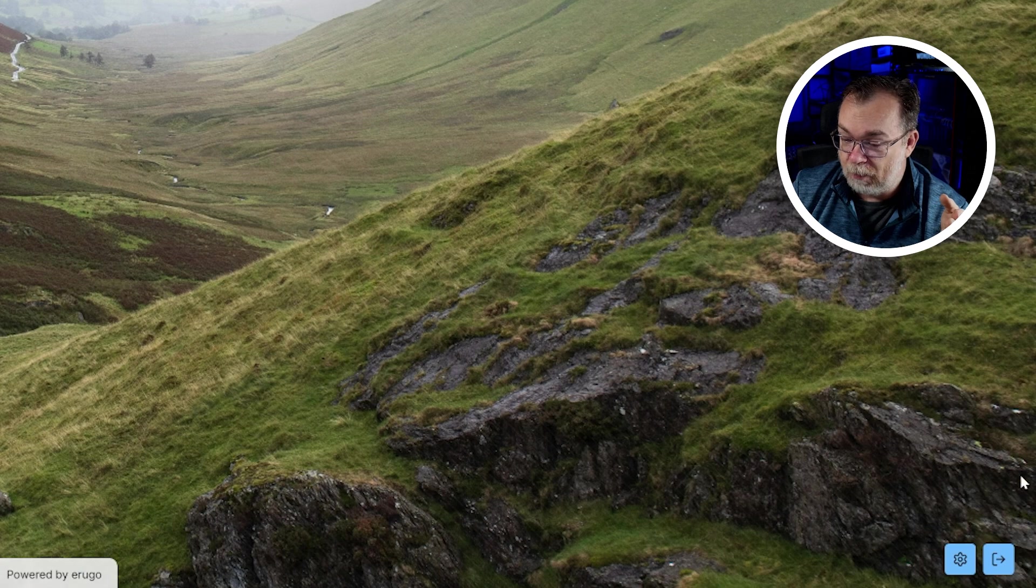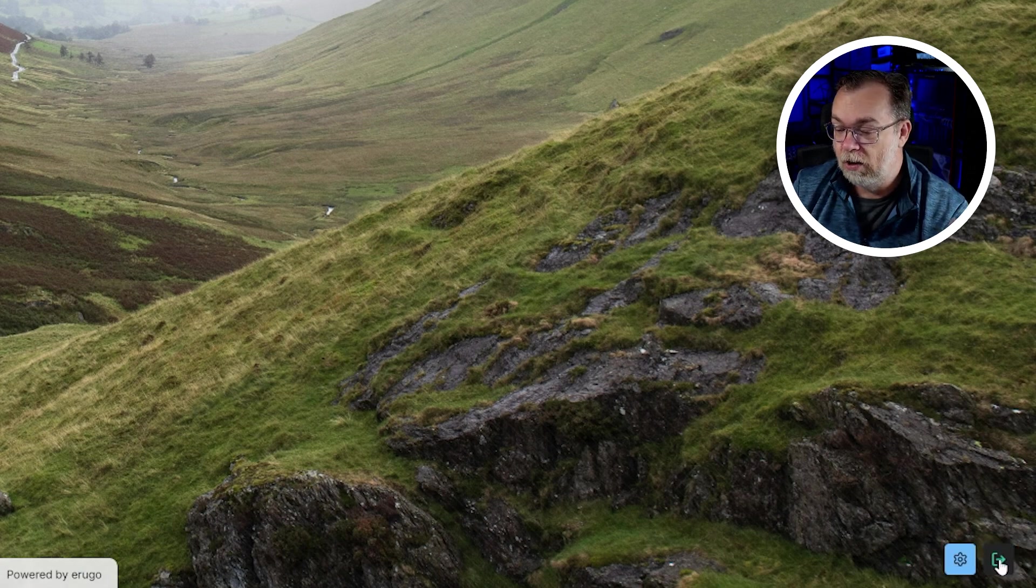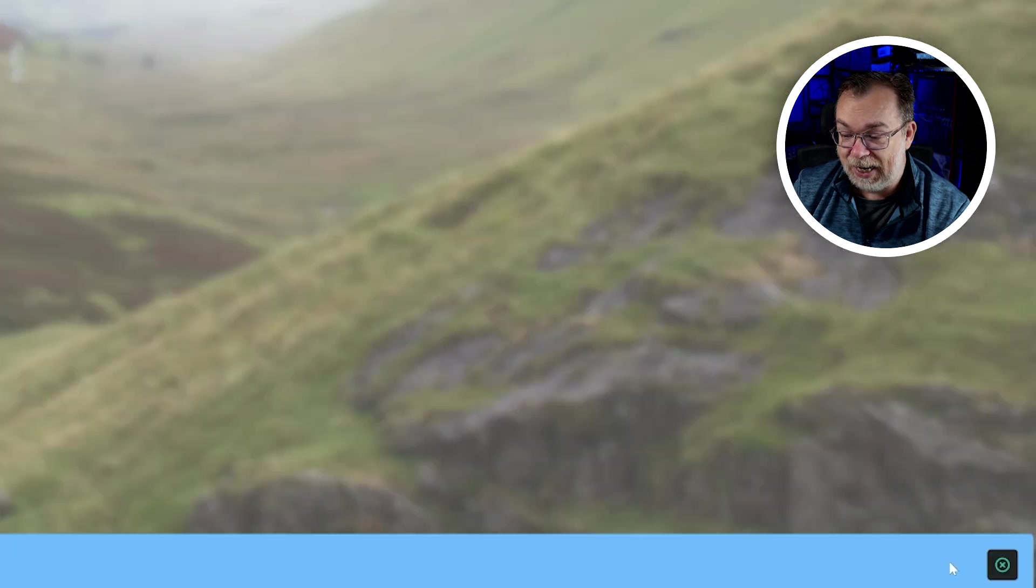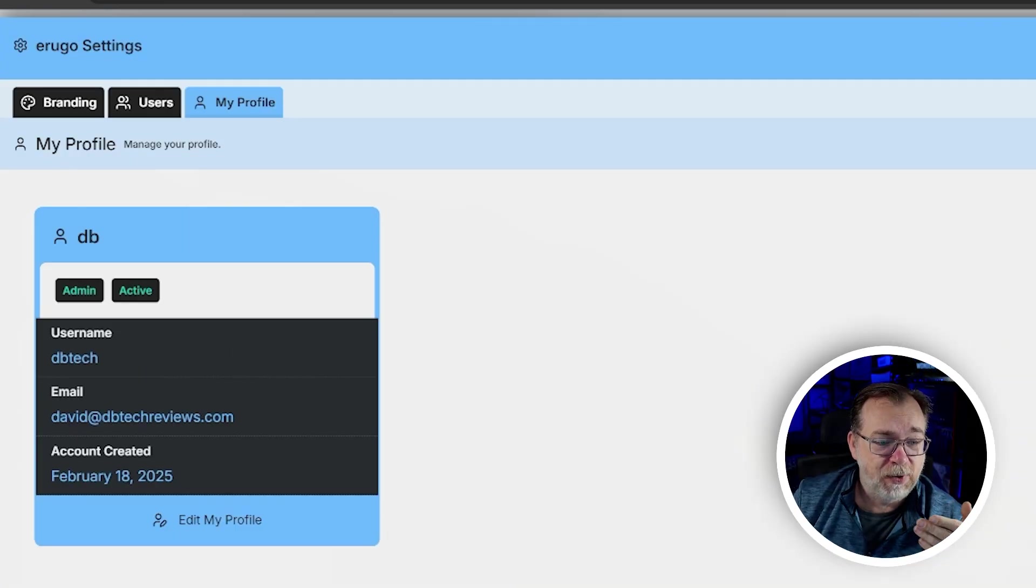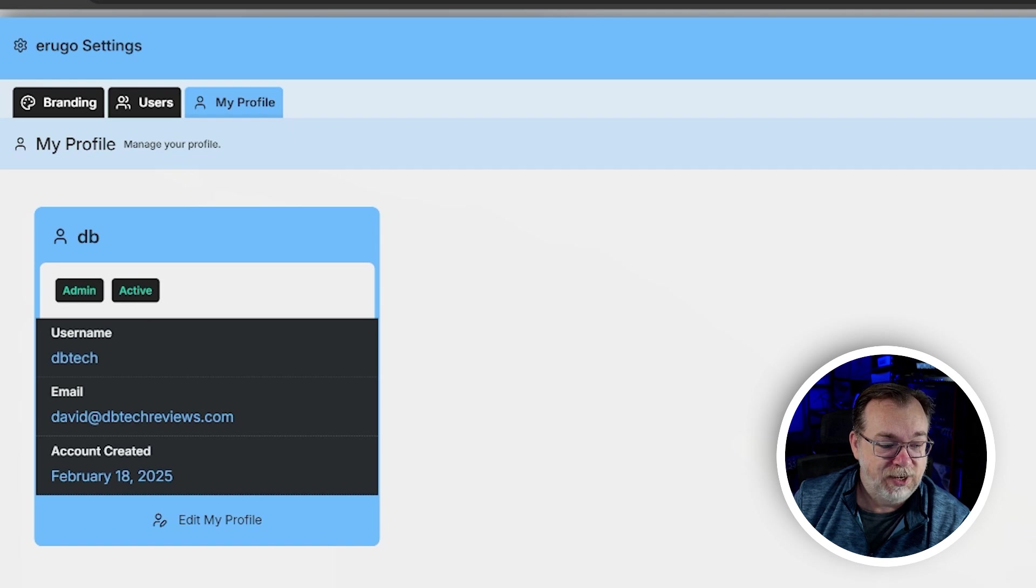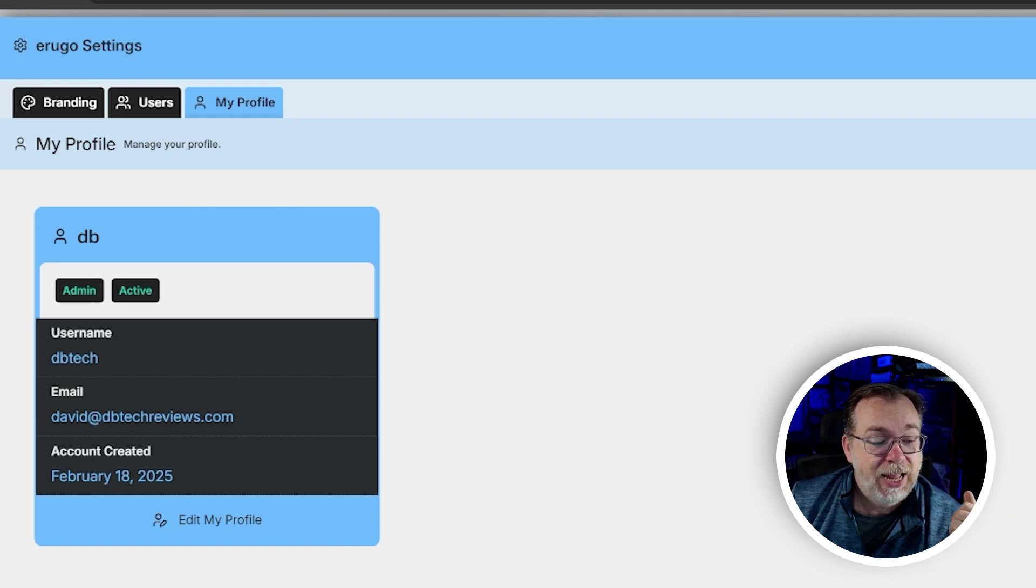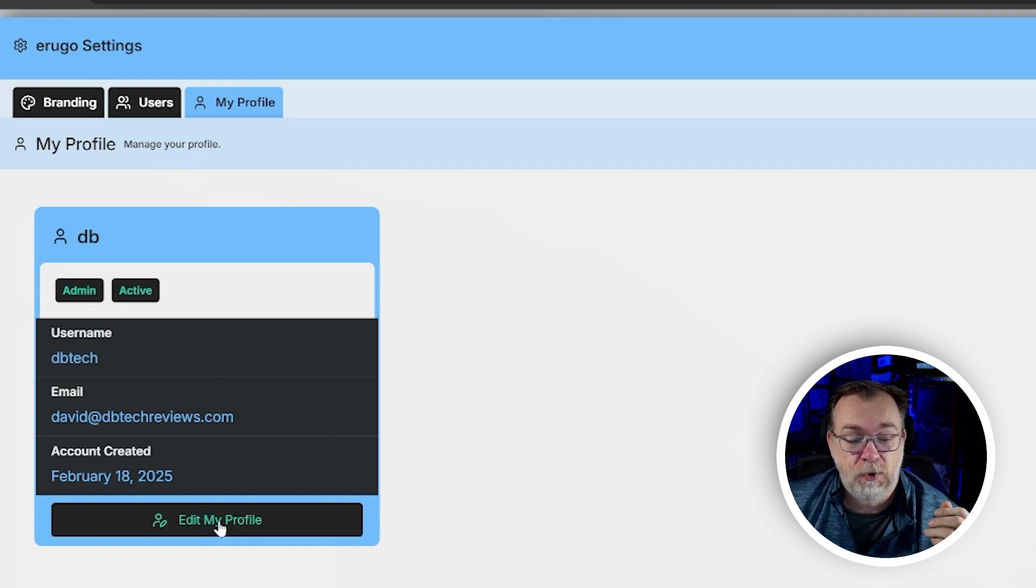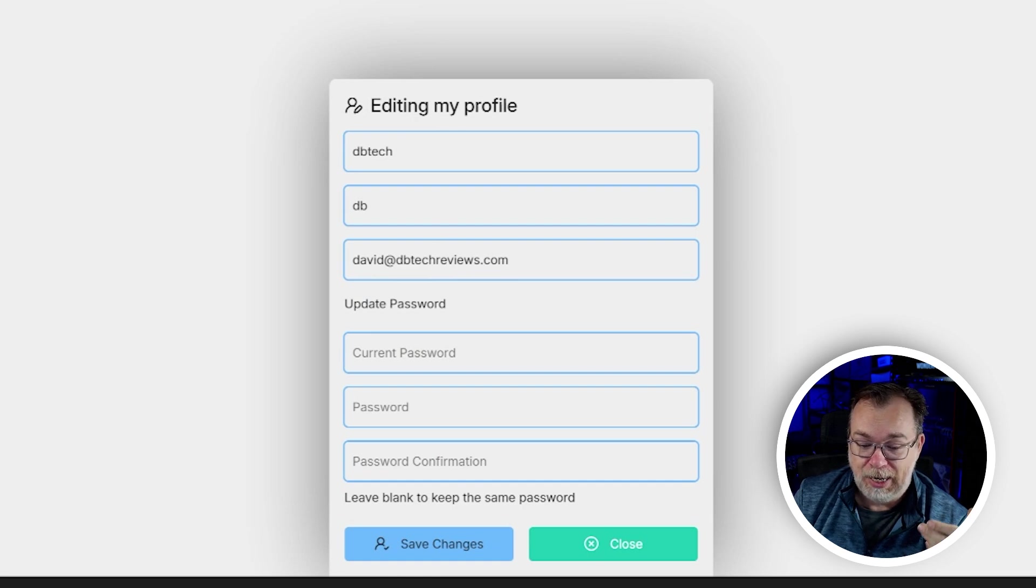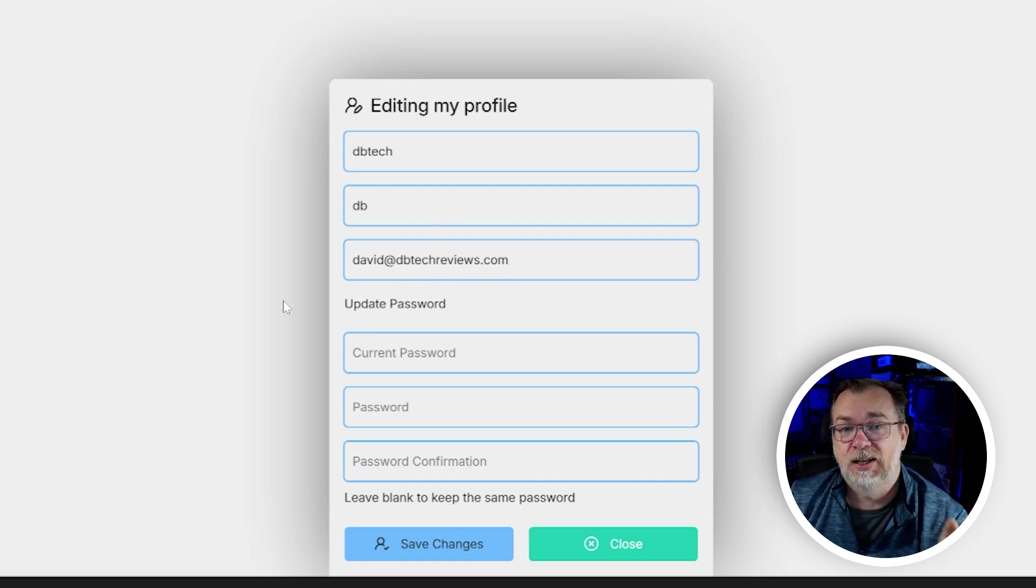Next in the very bottom right hand corner we've got a little settings area and we've got a logout button. Let's click settings here so that we can take a look at this. Here we can see my profile where it's admin, it's active, my username, my email address, and my account created. And I can edit that profile to include my username, my name, my email address, my password, those sorts of things just like you would hope for.